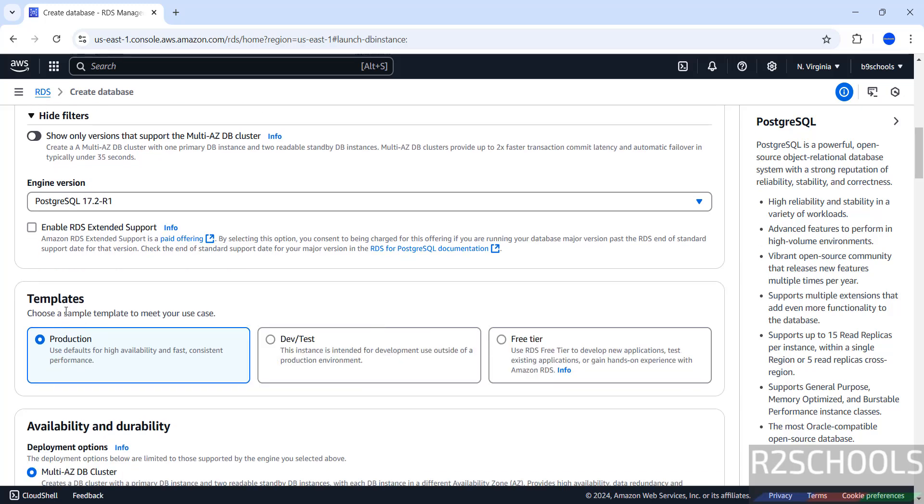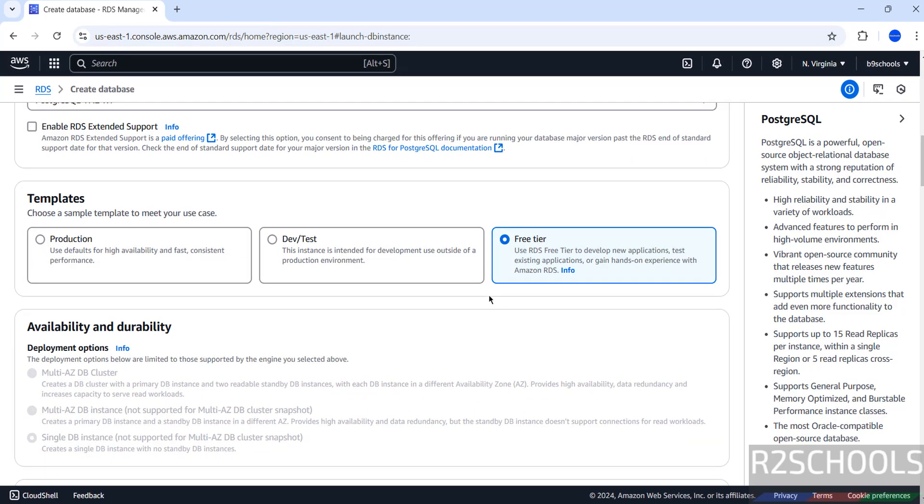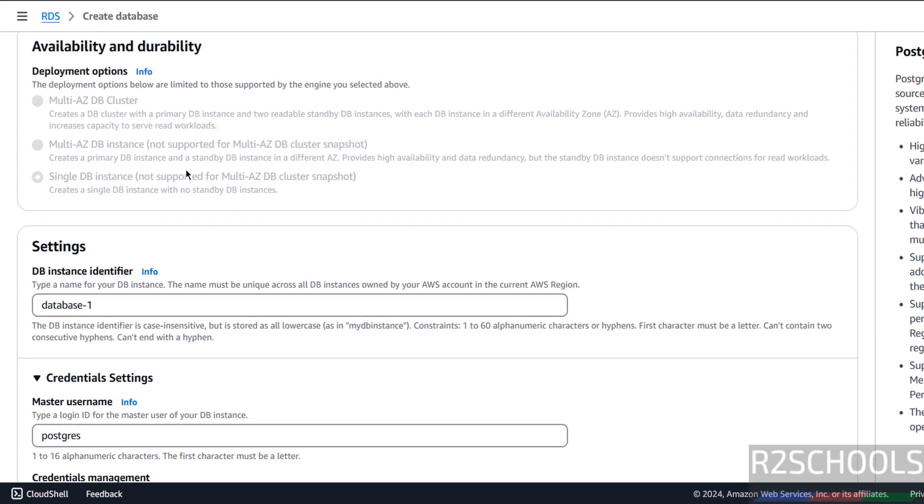Then select the templates: Production, Dev/Test, and Free Tier. Free Tier is free to use. For Production and Dev we have to pay. So for this demo purpose I am going with Free Tier eligible. If you select Free Tier, see this Availability and Durability options are grayed out.